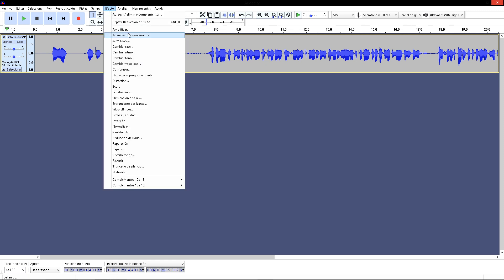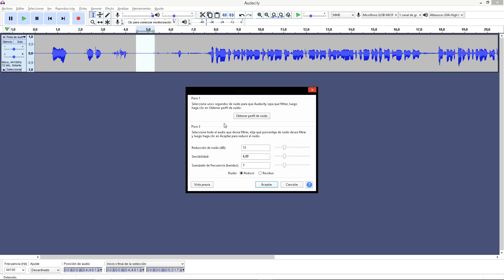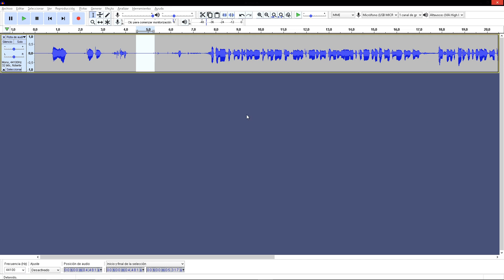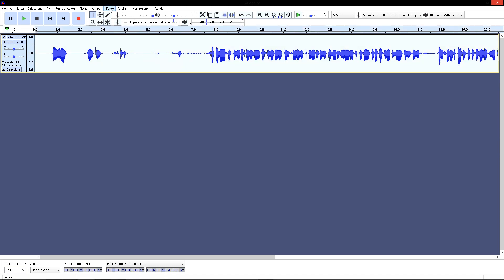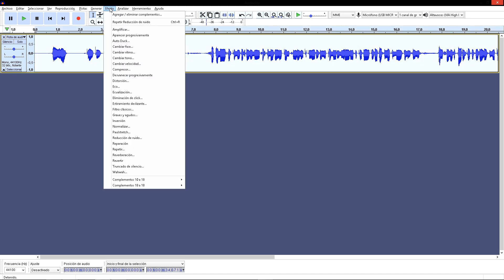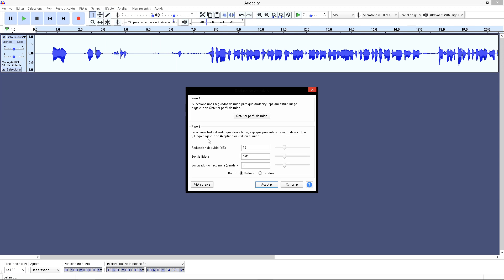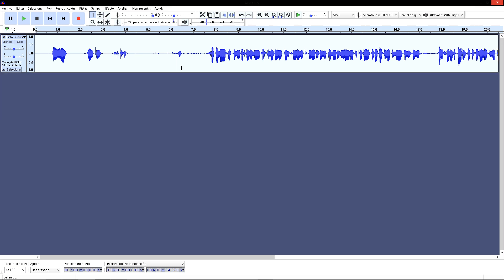Click in effect, select noise reduction, get profile of noise. Maybe click here and double click. And double click to select the whole file. Effect, noise reduction, and accept.